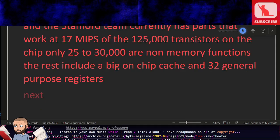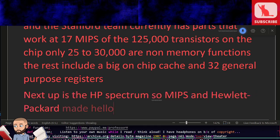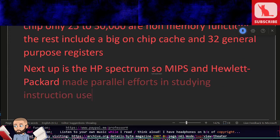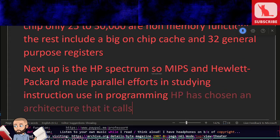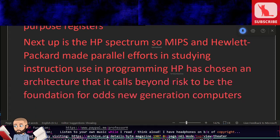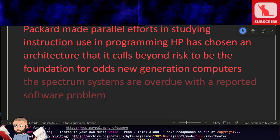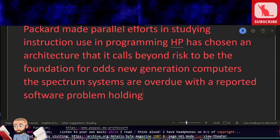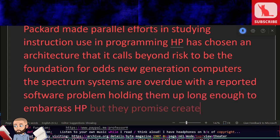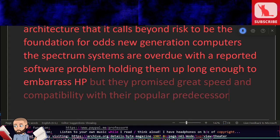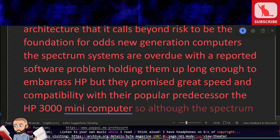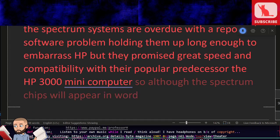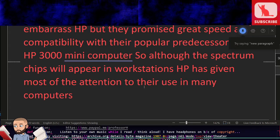Next up is the HP Spectrum. So MIPS and Hewlett-Packard made parallel efforts in studying instruction use in programming. HP has chosen an architecture that it calls beyond RISC to be the foundation for all its new generation computers. The spectrum systems are overdue with a reported software problem holding them up long enough to embarrass HP, but they promised great speed and compatibility with their popular predecessor, the HP 3000 minicomputer. So although the spectrum chips will appear in workstations, HP has given most of the attention to their use in minicomputers.